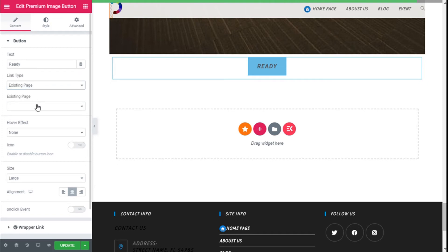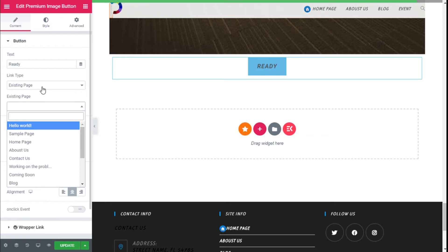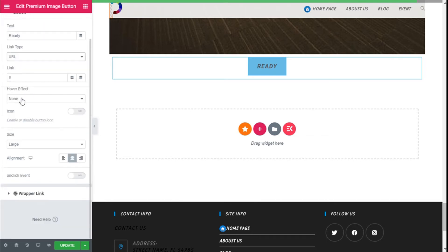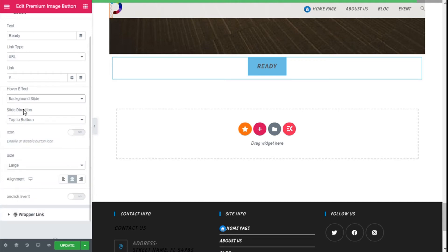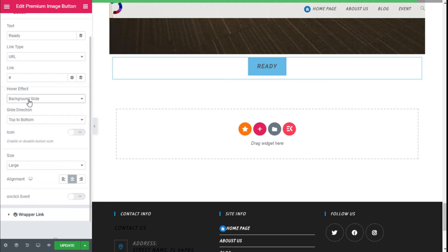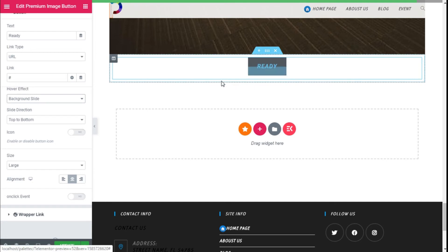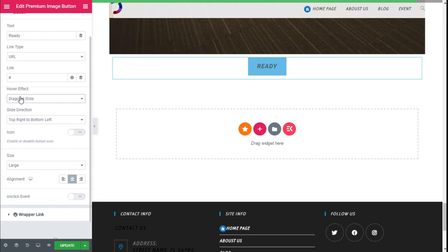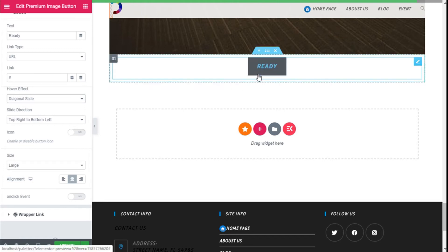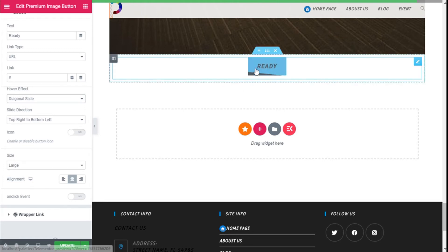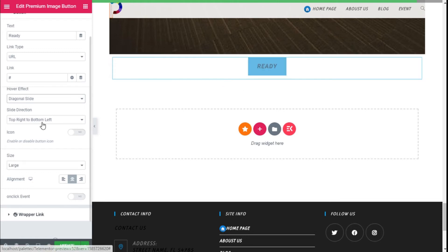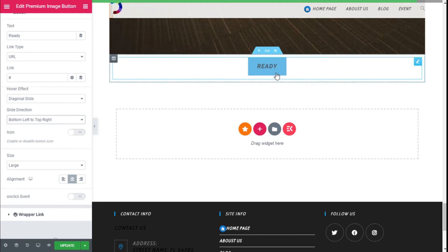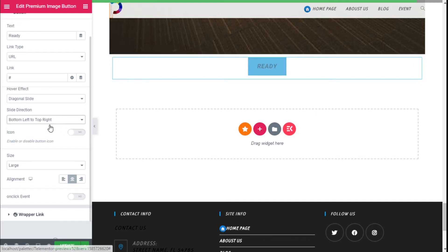And it has hover effects which are awesome, with the diagonal slide. As you can see, it looks really good. This diagonal slide, which is quite nice, and we can select the slide direction as you can see.